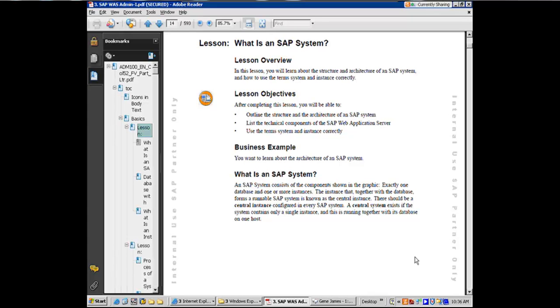You cannot have one without a central instance. If there is a system which only has one SAP instance, which ought to be the central instance, then that system is called its central system. And typically all non-production systems outside of maybe a performance testing system and a high-end quality assurance system would all be central systems because you don't need the scalability in those systems to have multiple SAP instances, right?